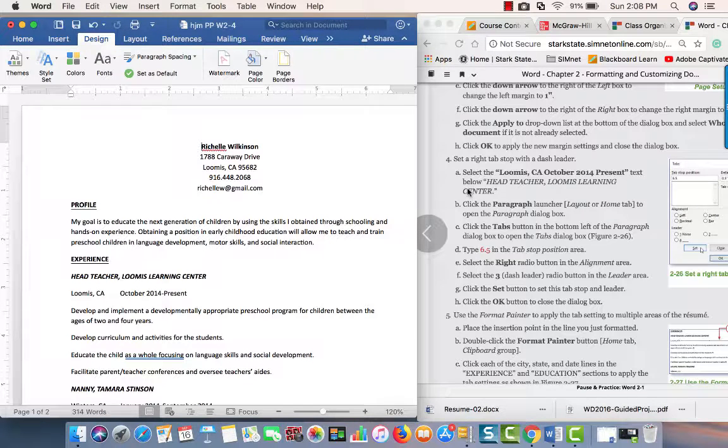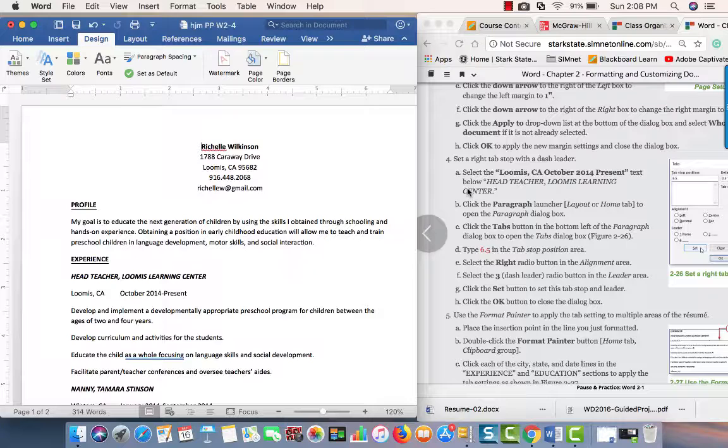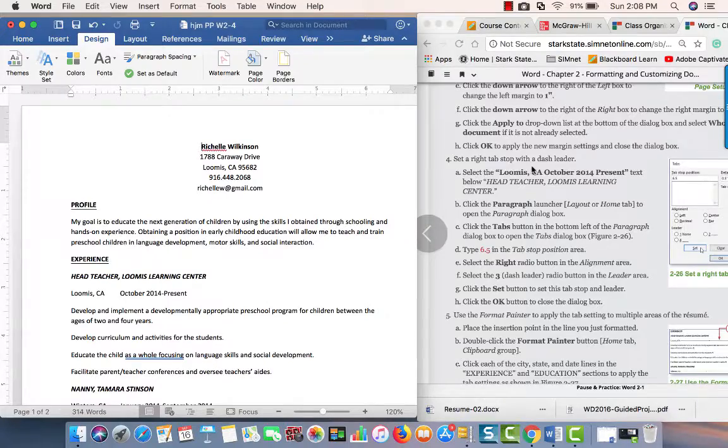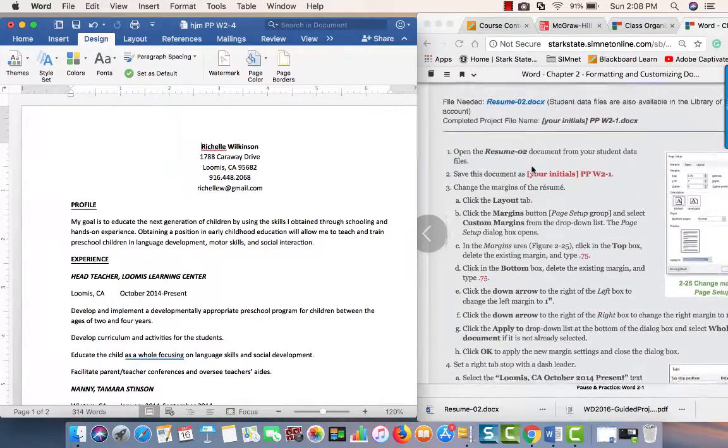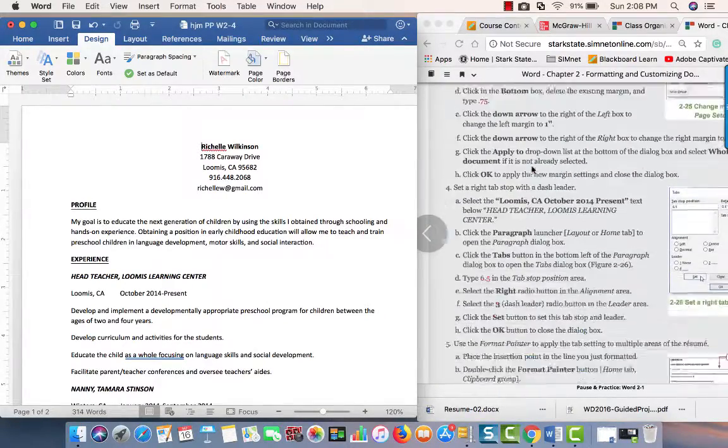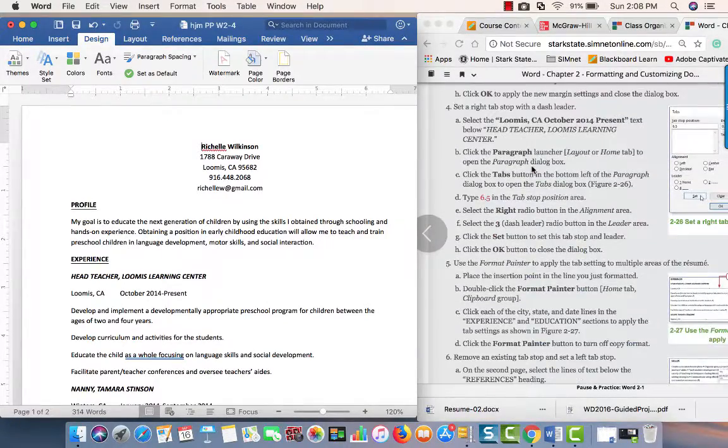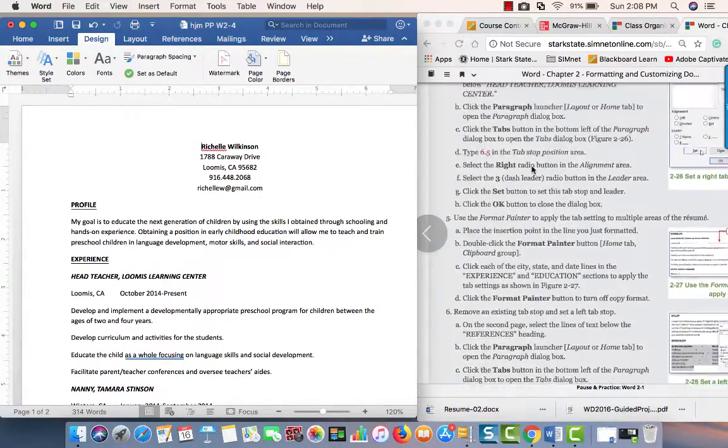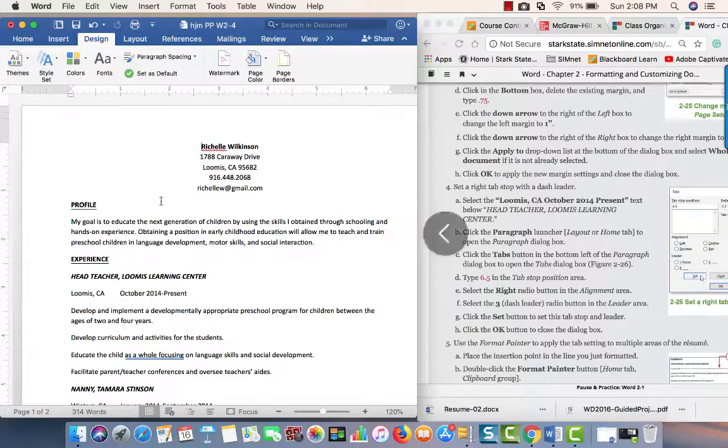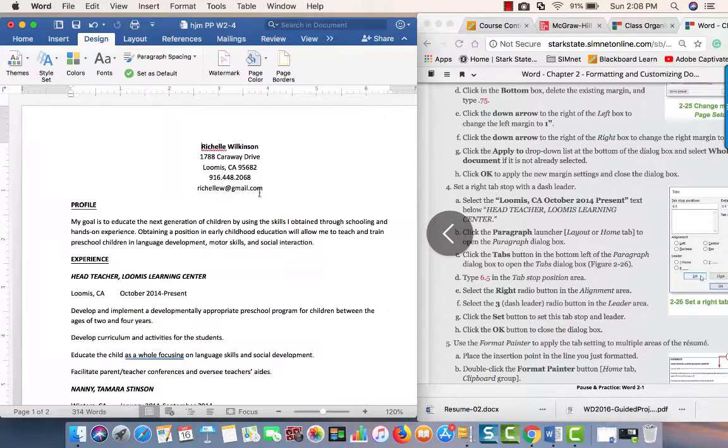Hi everyone, this is some help for Word Chapter 2 Pause and Practice for those people who have a Mac. What I have over here is the instructions from the e-book and the resume file on the left.